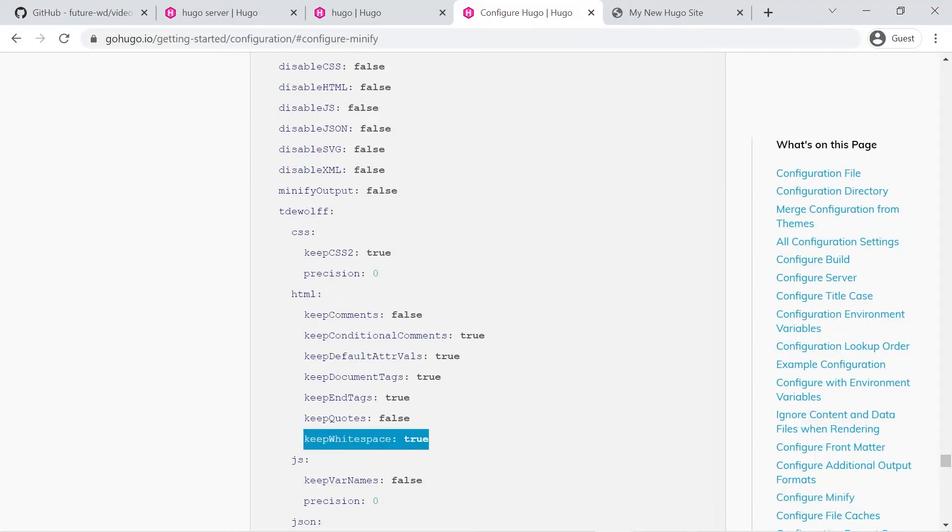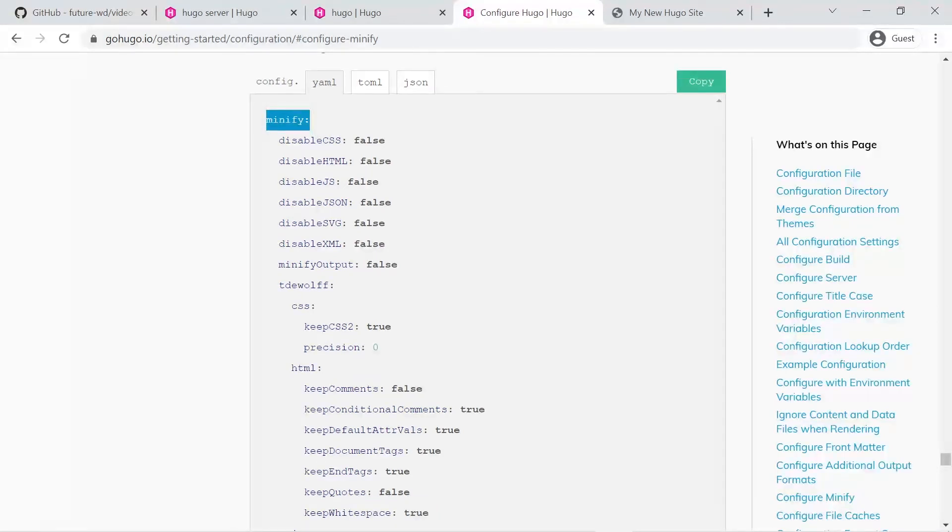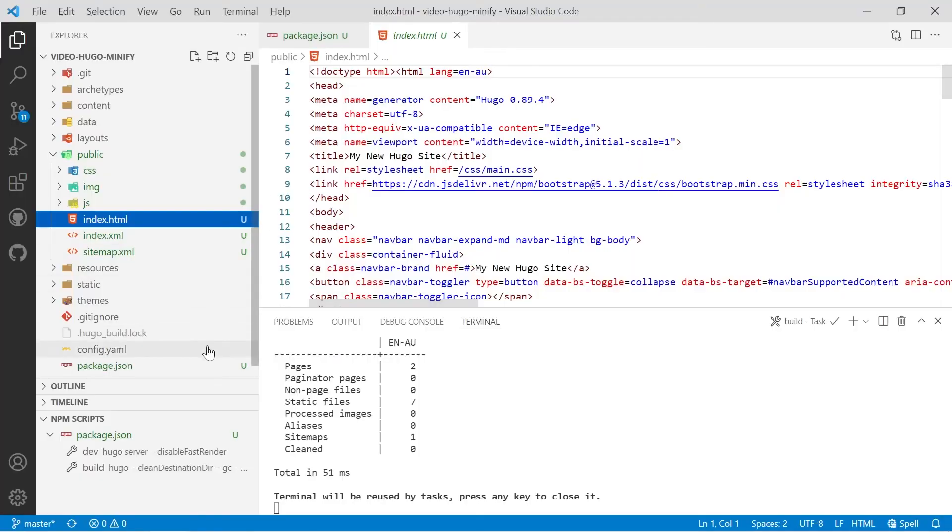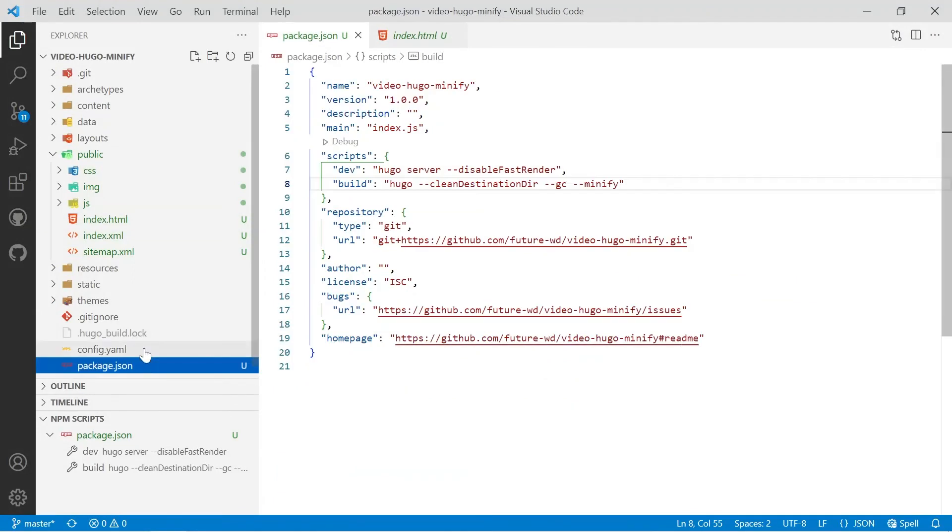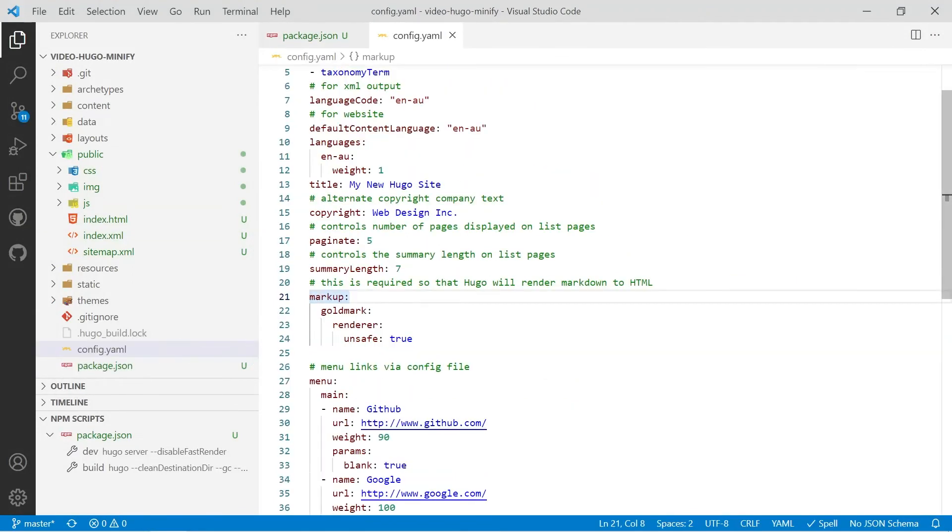Now we want to actually change that to false. The rest is actually set up the way we want but we have to start from the top so we're going to start by copying and pasting minify. Let's go back to our Hugo project and then we'll go down to config.yaml and we'll open that up.